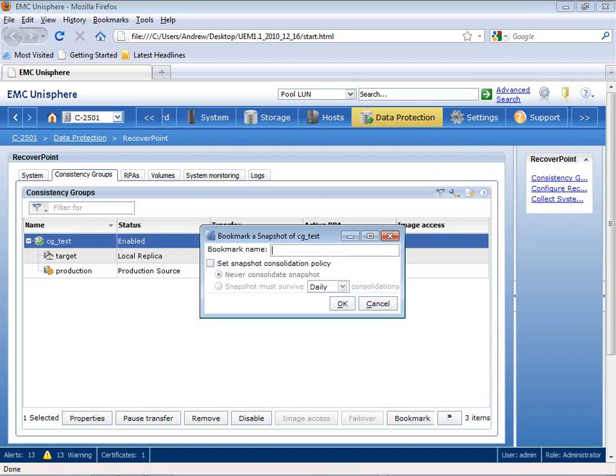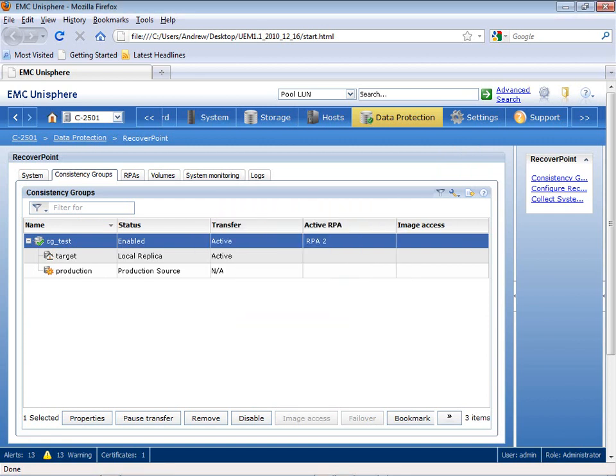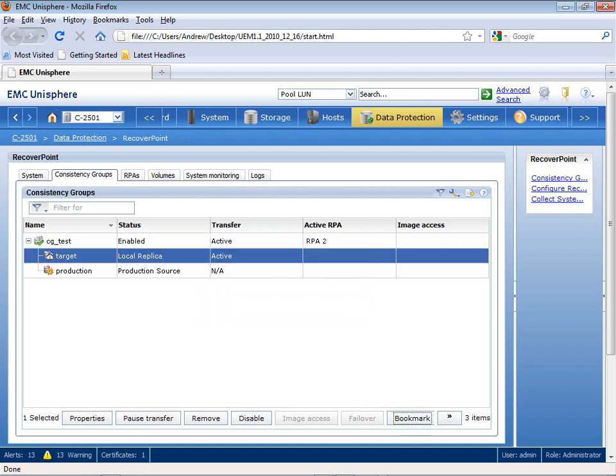Now, as I right-click on this, it gives me the ability to set up a bookmark, so I'm going to select Bookmark Snapshot of CGTest. I'm going to create a test underscore bookmark, and what this is going to do is insert a bookmark at a specific point in time for this particular test environment.